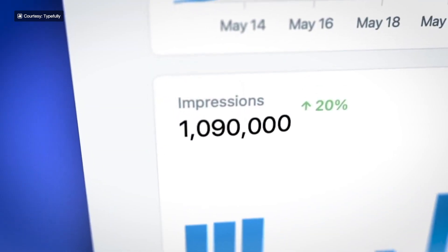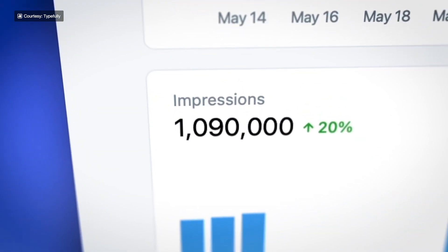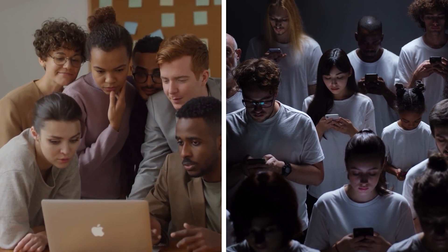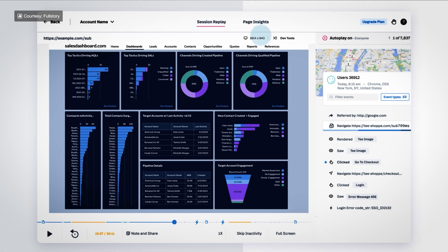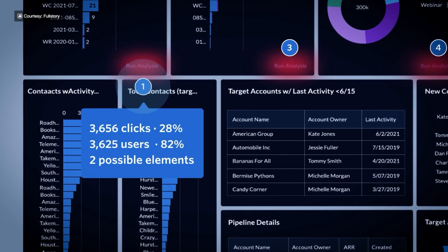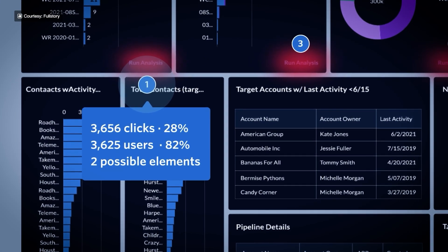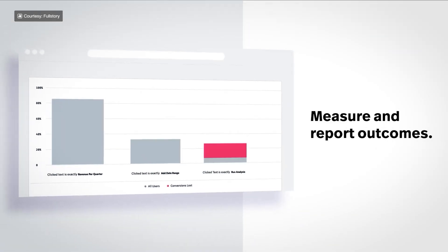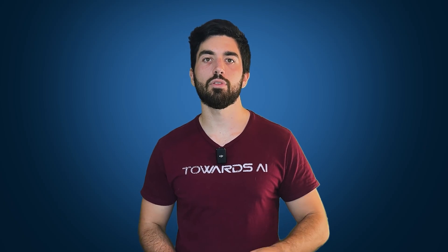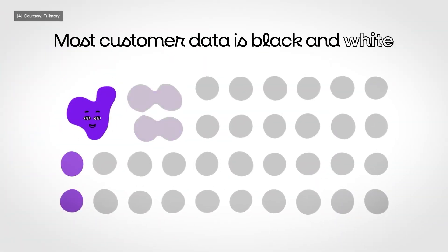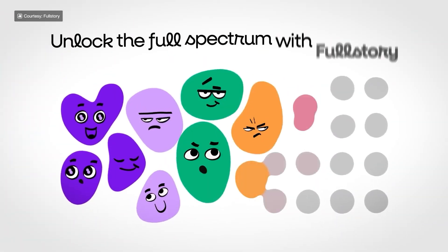Ever wondered how designers and product teams understand what users really want? Tools like FullStory use heatmaps and session replays to analyze how users interact with your app or website. This helps pinpoint what's working and what's not. These insights often come from unsupervised learning techniques like clustering, which segment users based on their behaviors.